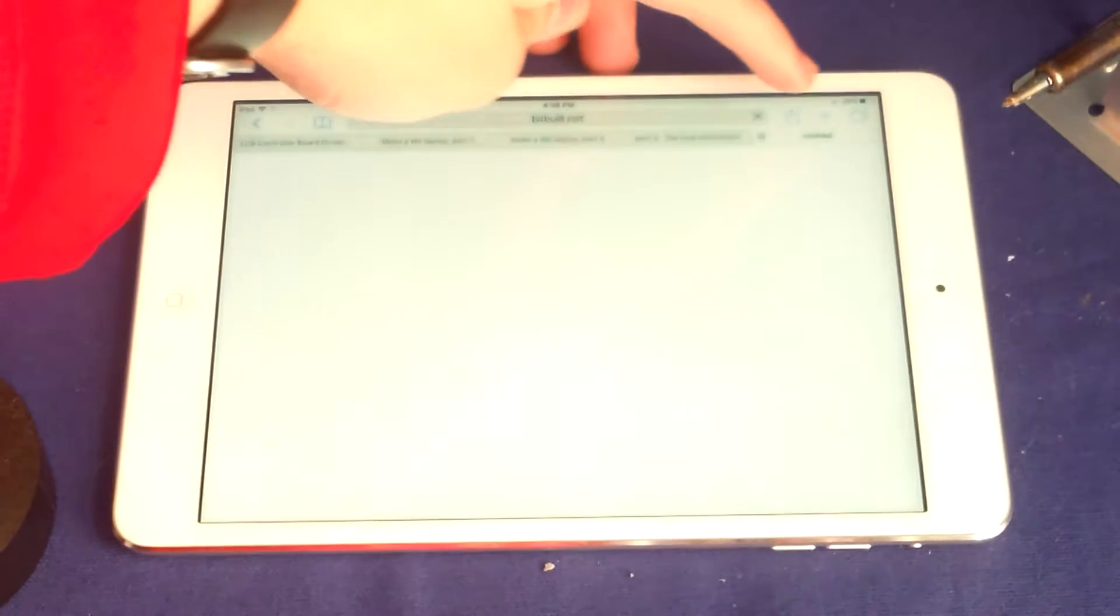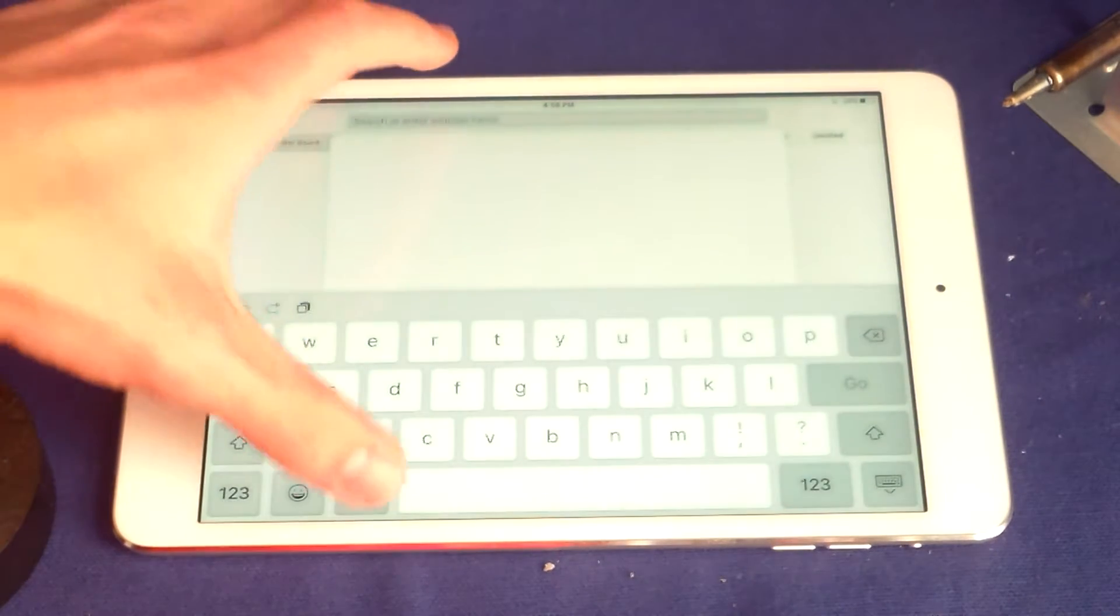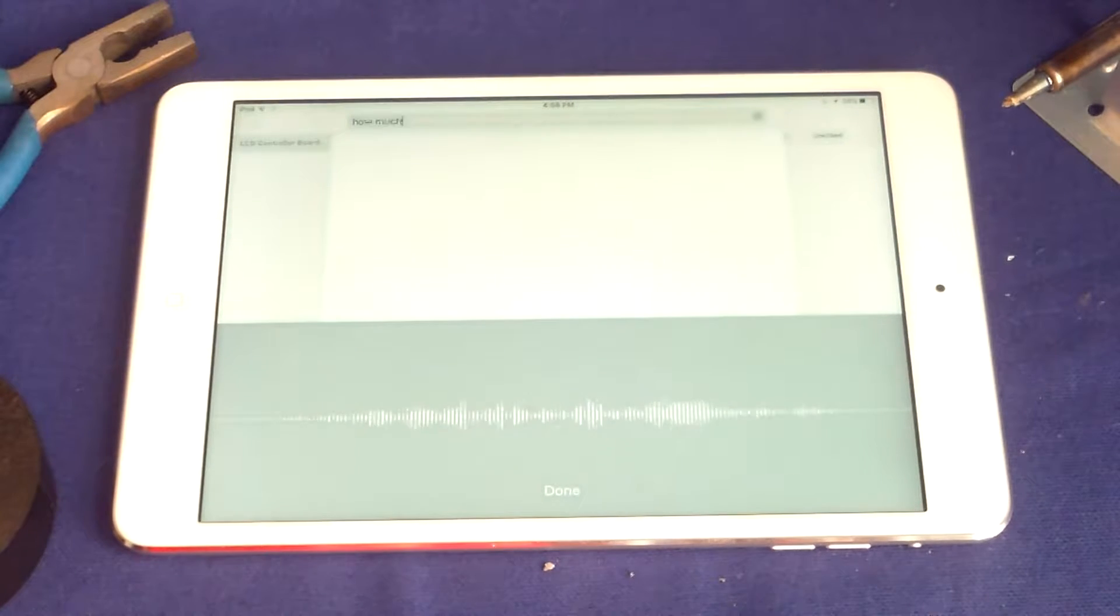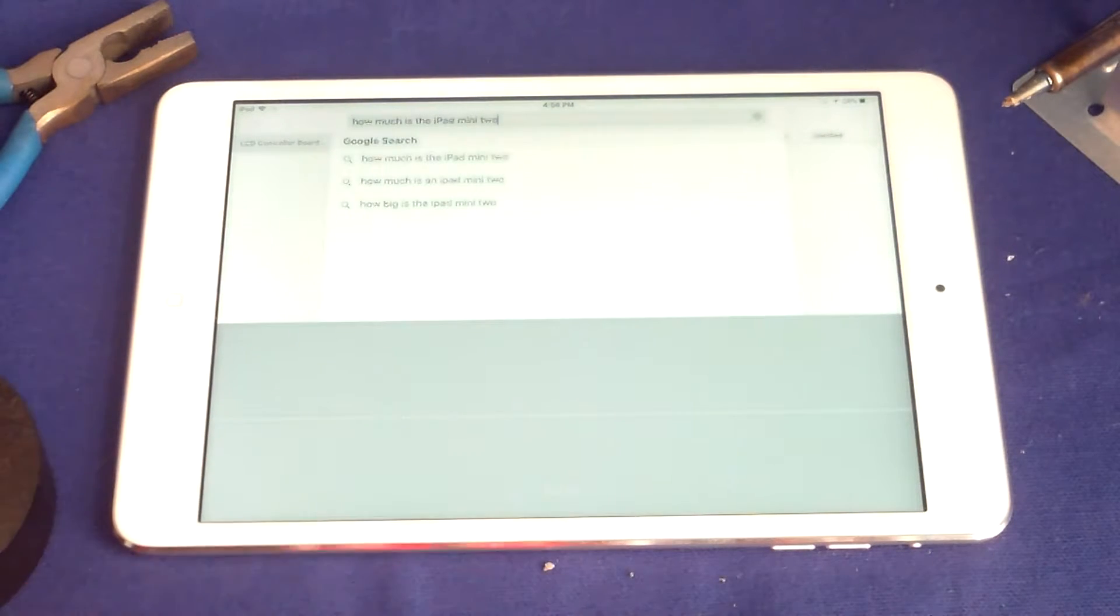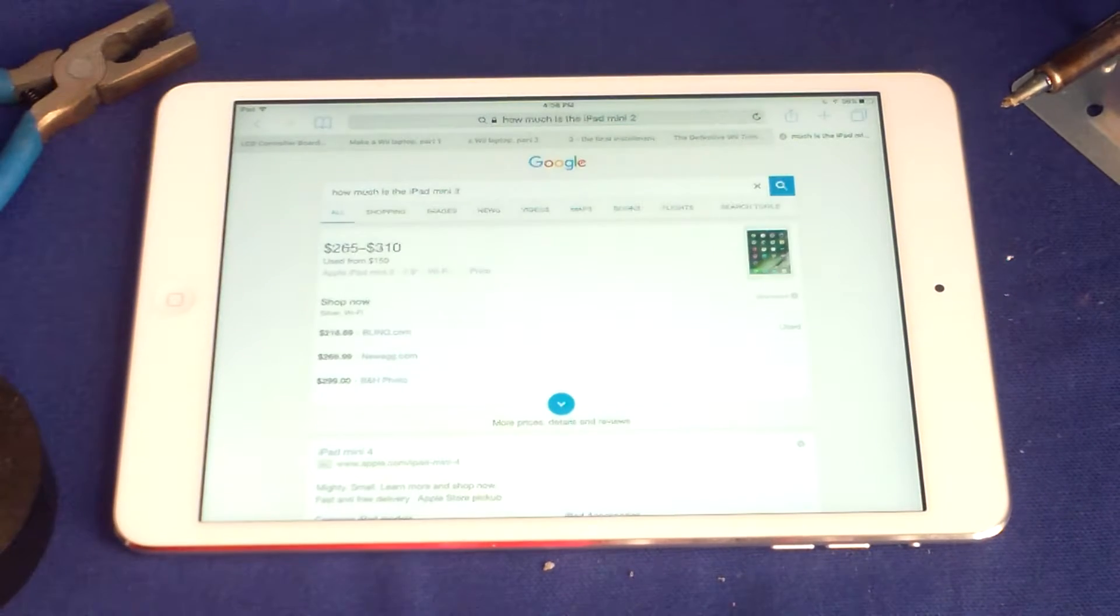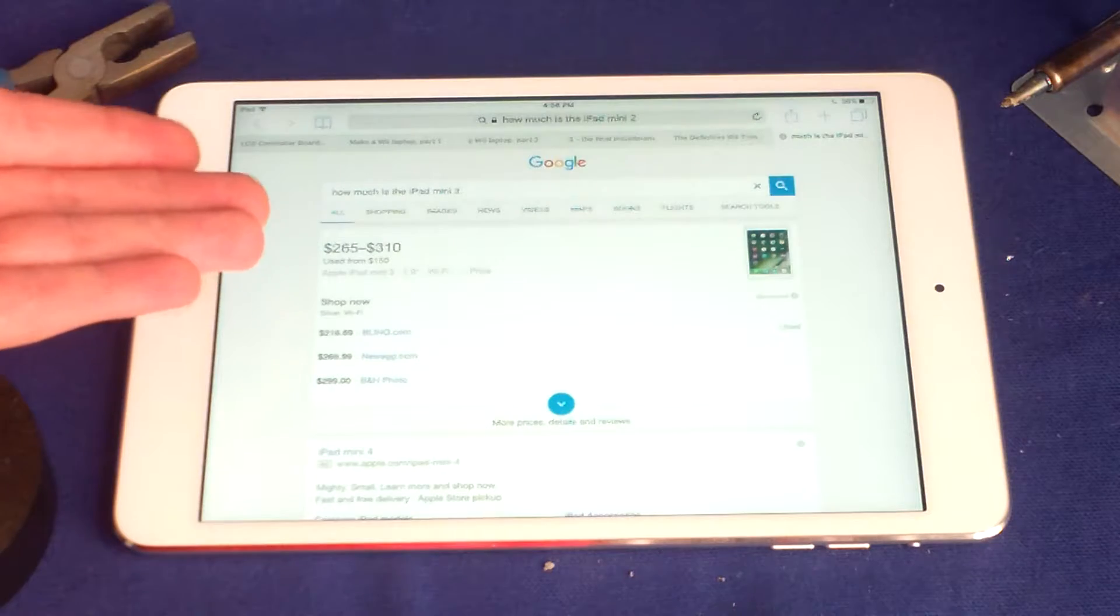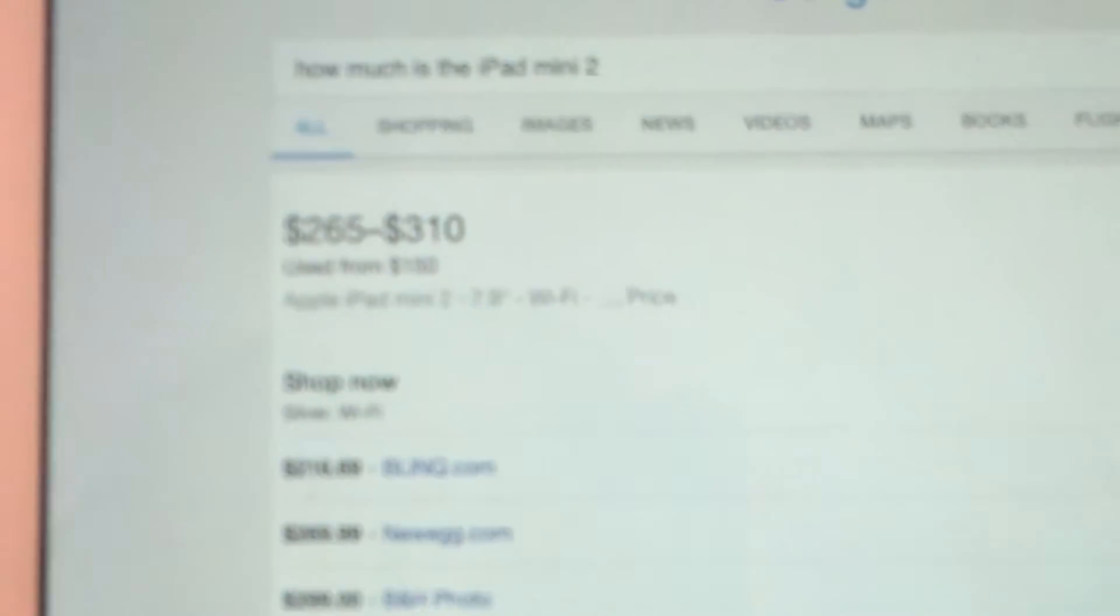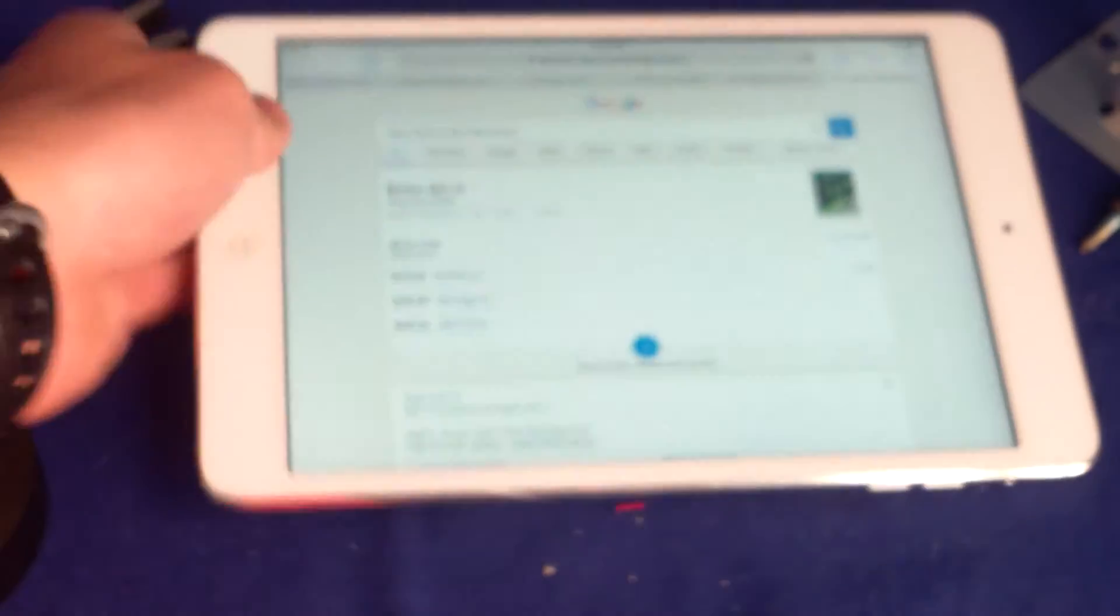So now let's look up how much the iPad mini 2 is. It's $256 to about $310. You can see here that is pretty cheap for an iPad.